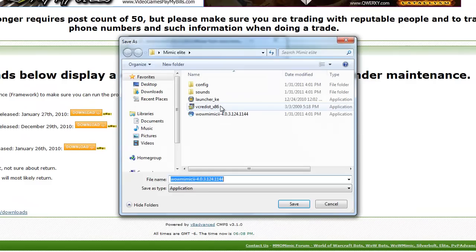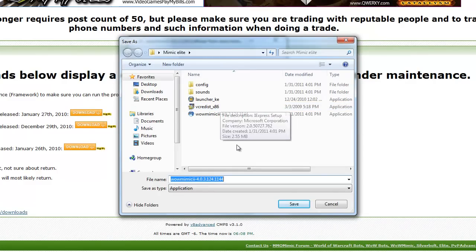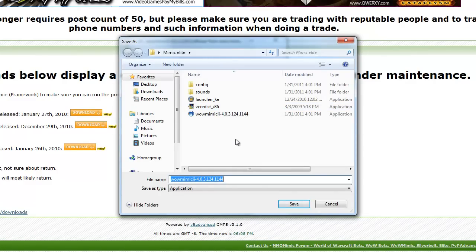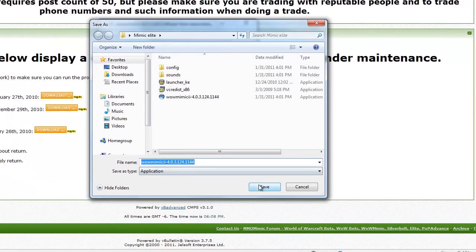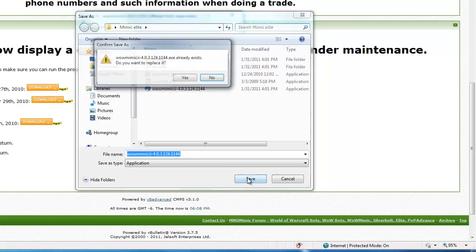Save your file. You're going to want to save it into a folder on your desktop so it doesn't get messy. I made a folder on my desktop called Mimic Elite which I'm saving my file into.